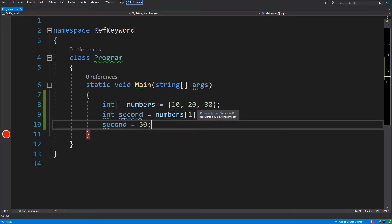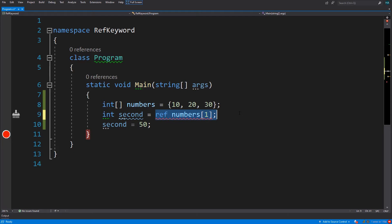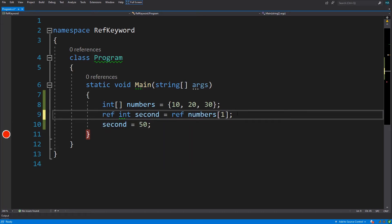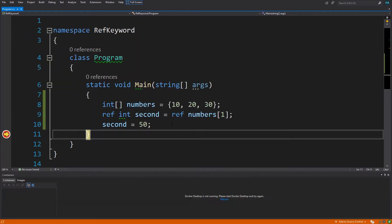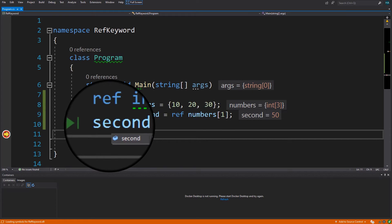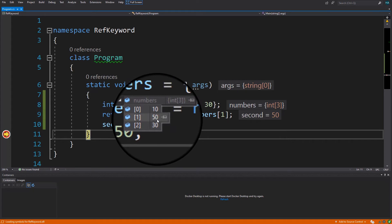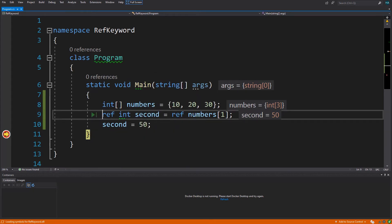In order to get the location of memory which holds this element, we have to put a ref keyword before this assignment. And since this is now a reference not a value, we must add a ref beside this declaration as well. Now let's run the application again. As you can see, second has changed to 50 and the value inside the second element also has changed to 50.